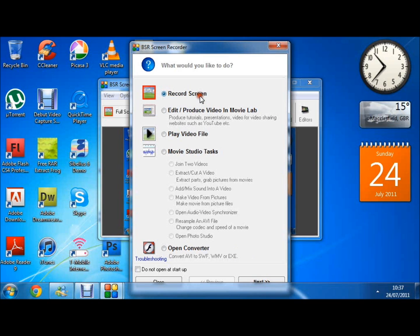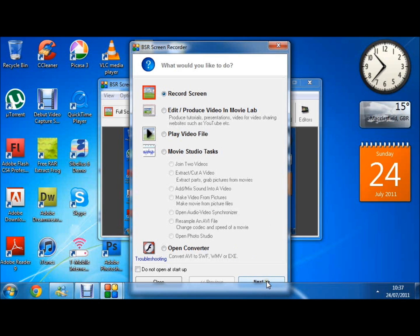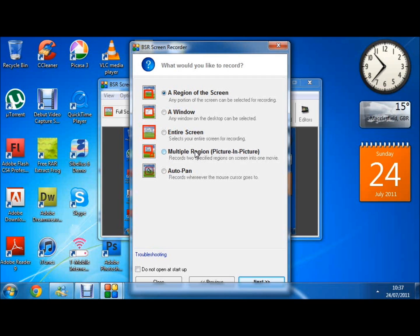Today we're showing how to record with the screen feature. We have a region of the screen which is fixed, a window which is pretty similar, entire screen, and multi-region for recording two parts of the screen, and auto-pan which will follow the mouse cursor around wherever it goes and record that region of the screen.